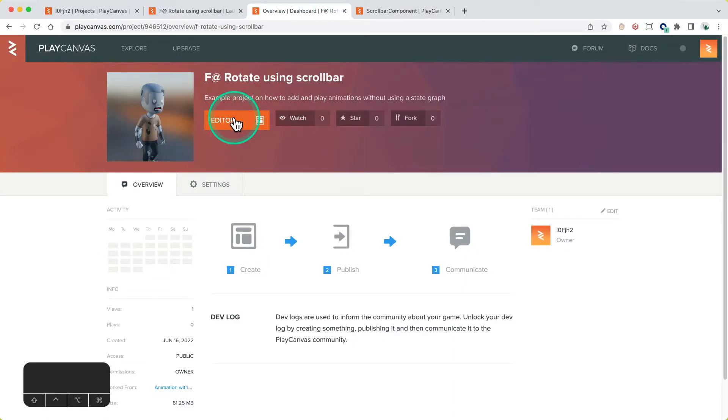I've already got a project that has a Kenny model and animation in it because I thought it'd be a good thing, a nice model to rotate using a scrollbar. Right now my computer is hanging because it's a very hot day and the CPU is throttling like mad because I'm recording as well. So we'll wait for this to load up.